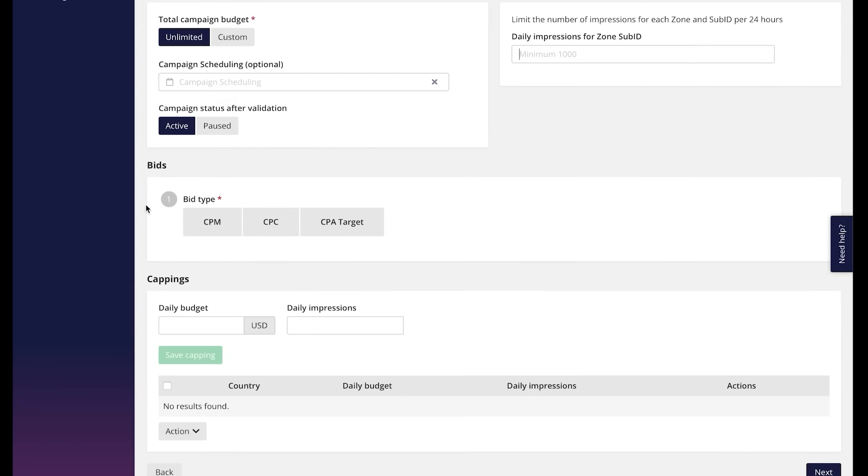Bids. We have all payout models available, but please mind that CPC cannot be applied to the pop-under format.